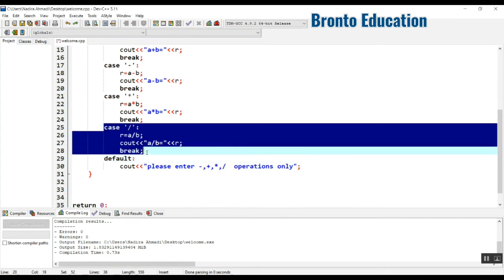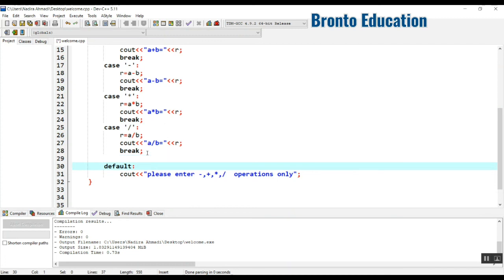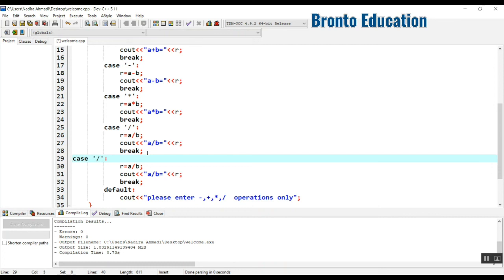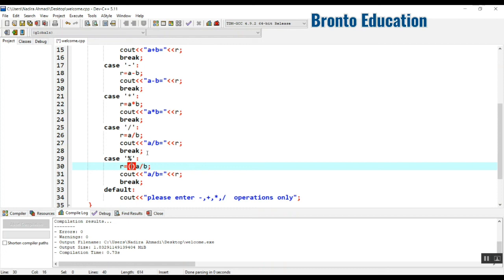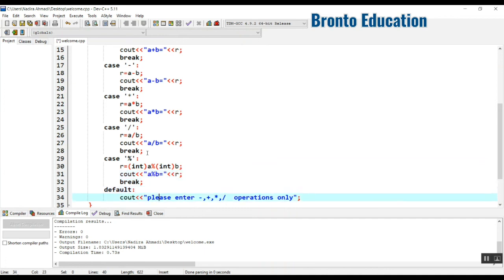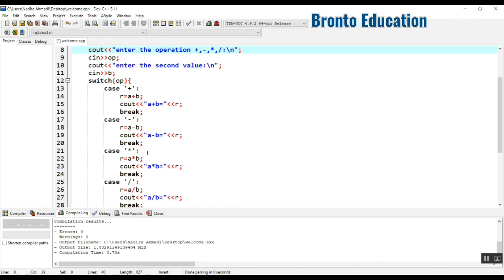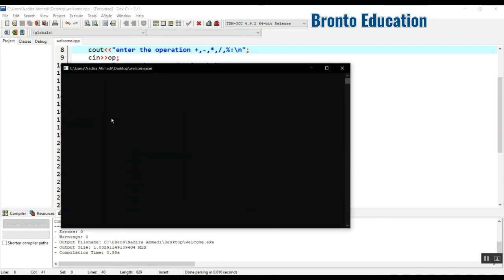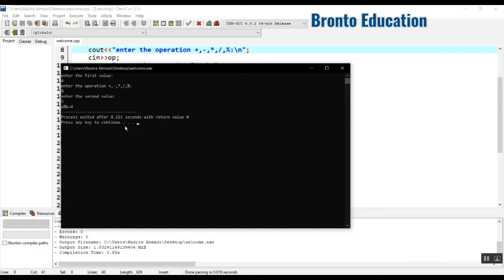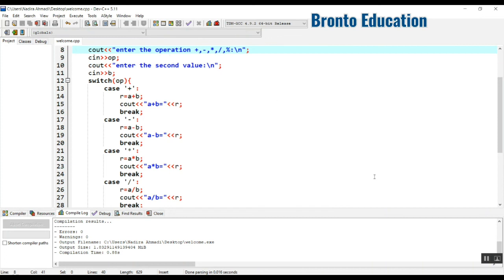For casting: I copy the program and add modulus support. Instead of using float directly with modulus, I cast a and b to int — converting the float data type to int — then apply the modulus operator. Let's compile and run: 4 modulus 5 equals 4, which is correct. No errors. We used casting successfully. See you in the next lecture — please subscribe and share our channel with your friends.